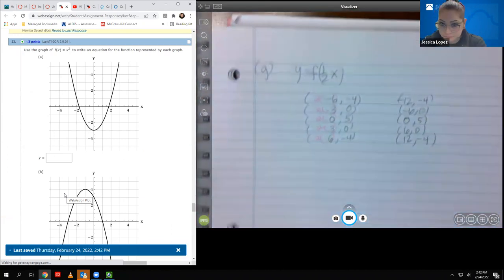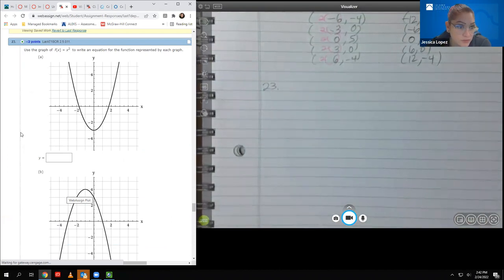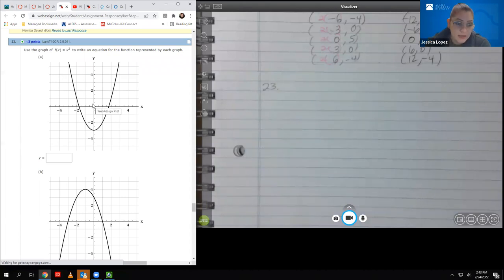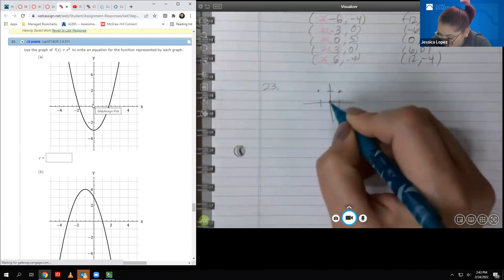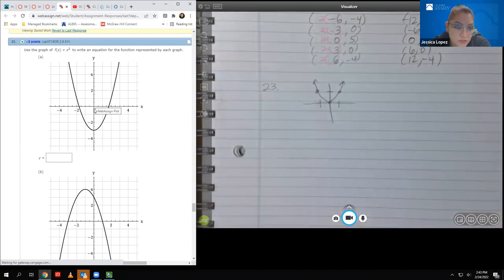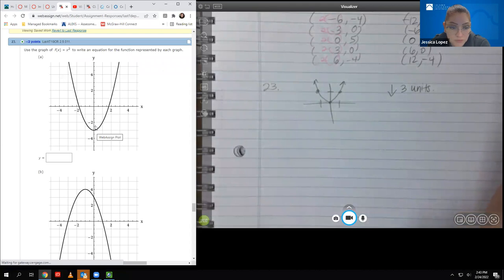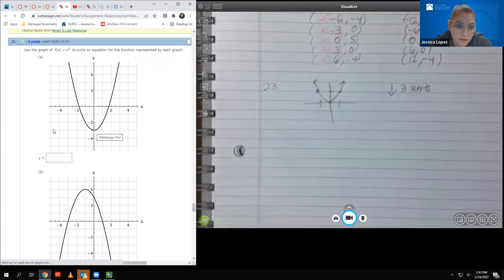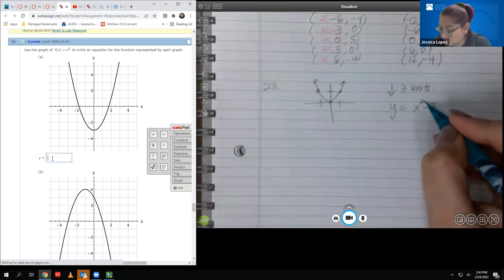Number twenty-three: use the graph of x squared to write an equation. For part a, the parabola has moved down three units and neither reflected nor shifted horizontally. So the equation is x squared minus three.